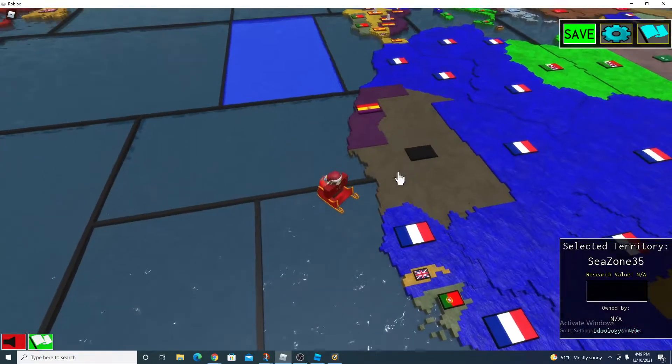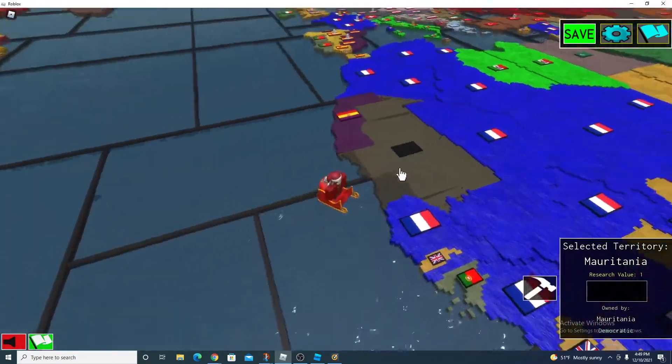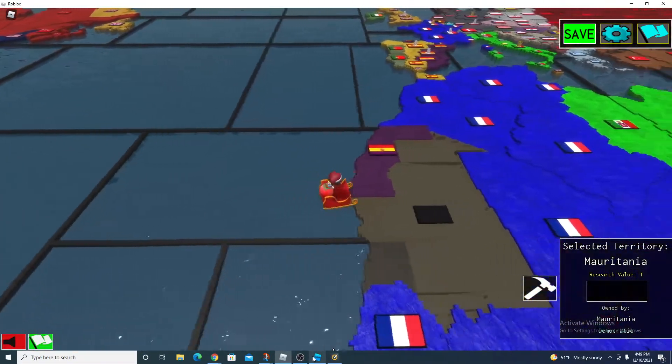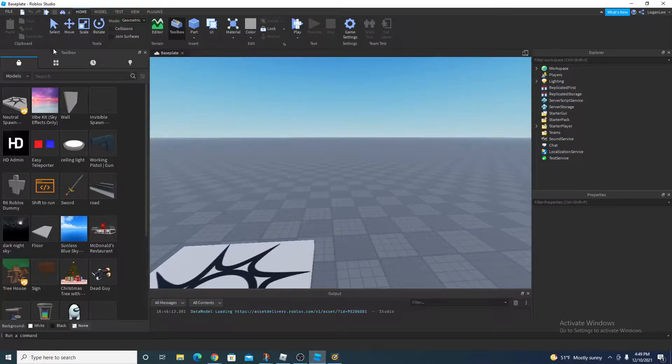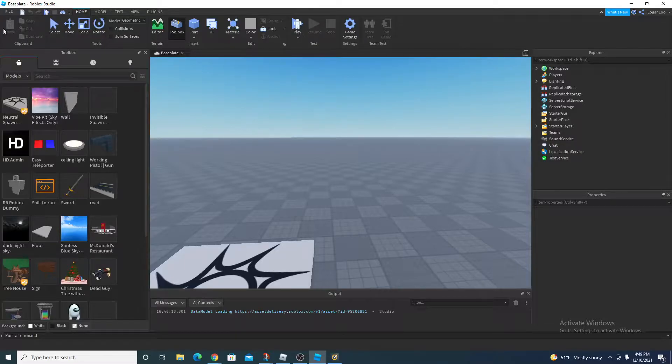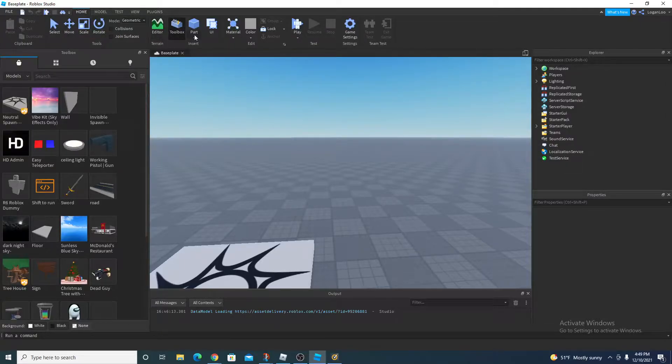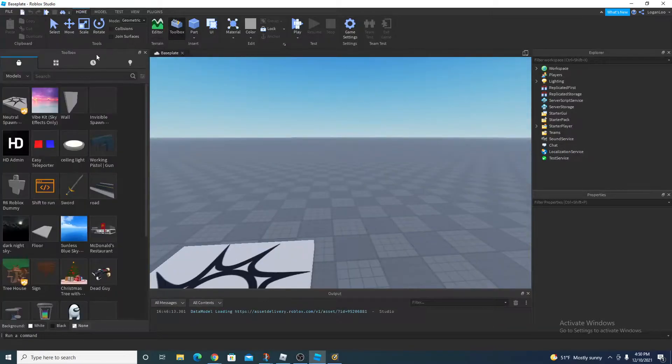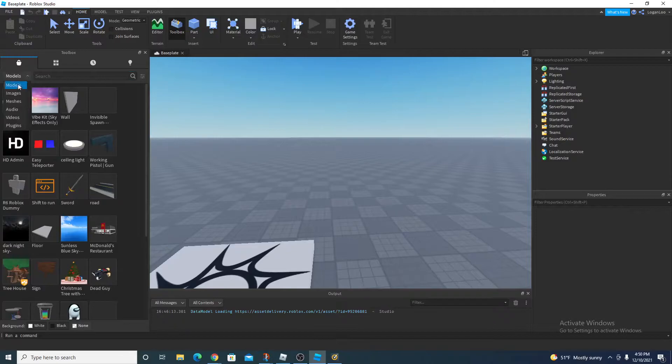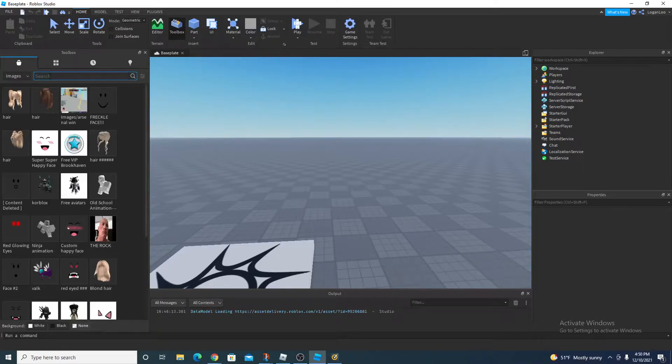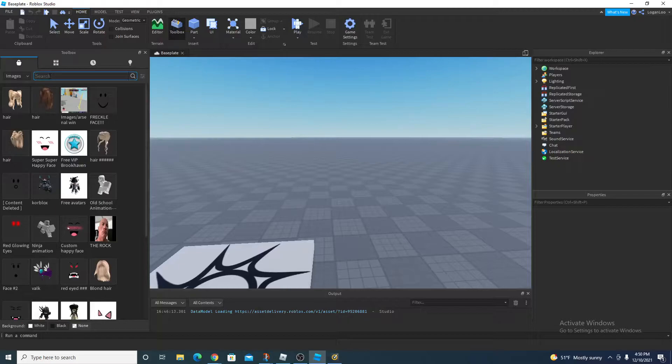All right, so when you finish downloading it, what you want to do now is go to Roblox Studio. You might see something called toolbox. If you don't see toolbox, you can go here. It's next to editor and part, it's right here. And then you click this and then you see models, click images.